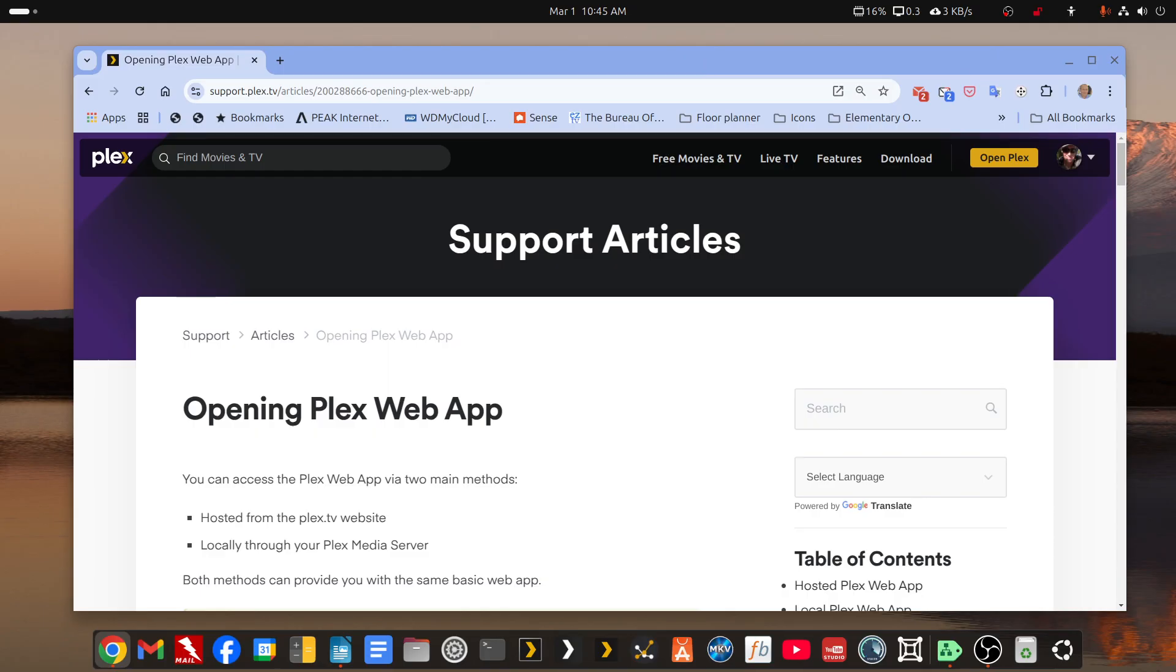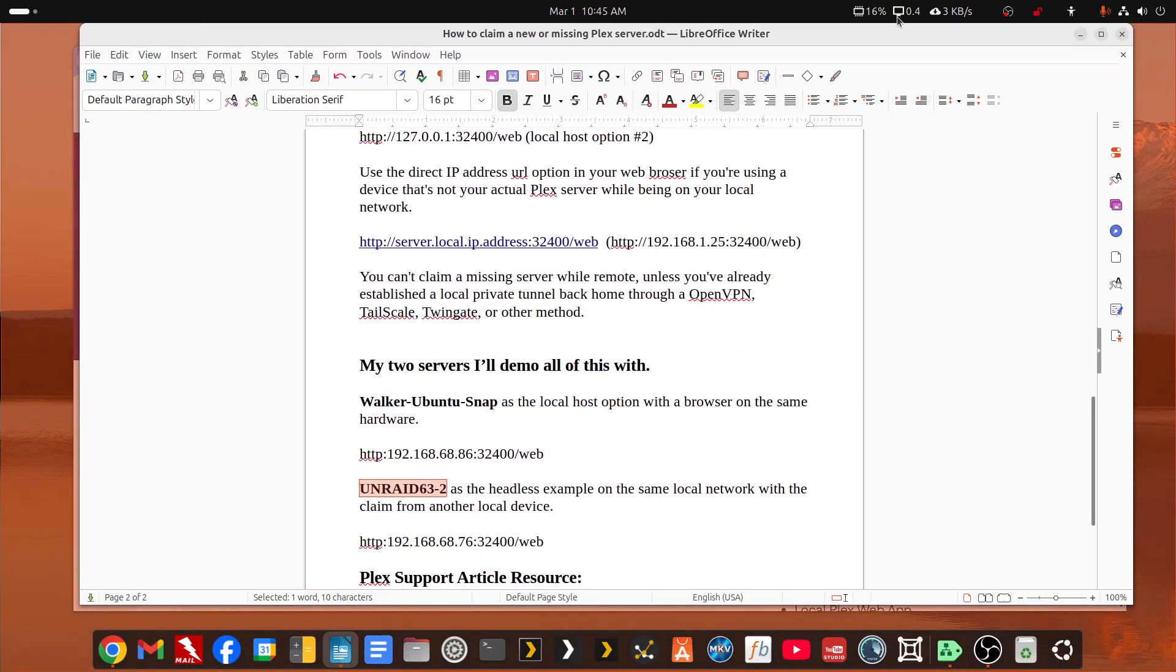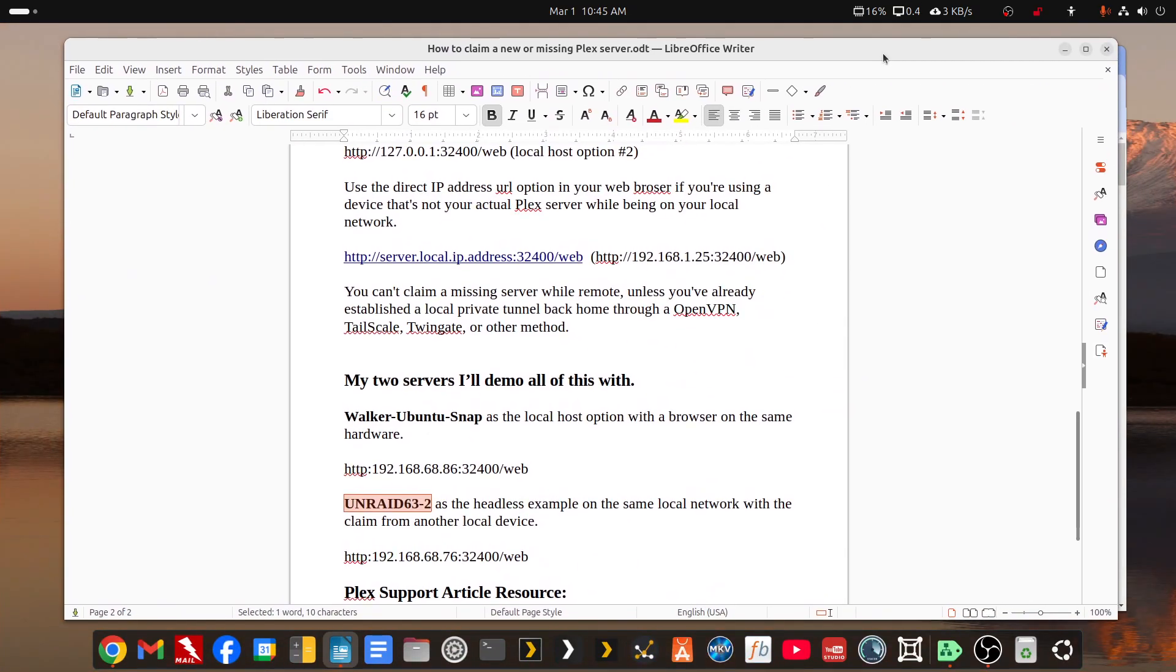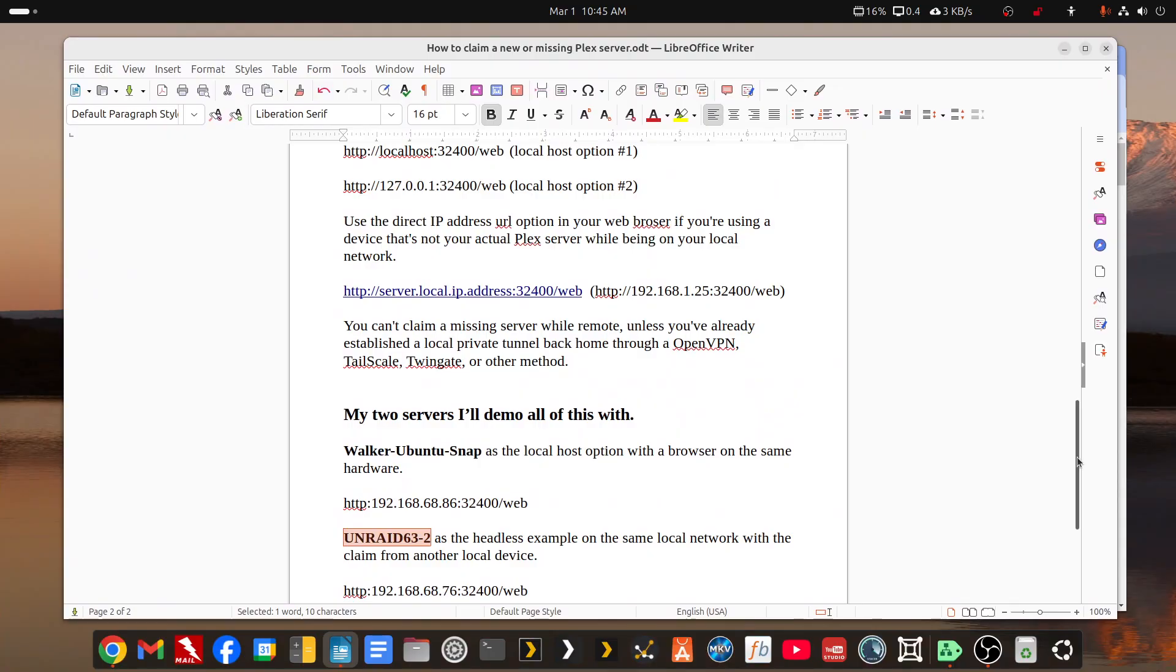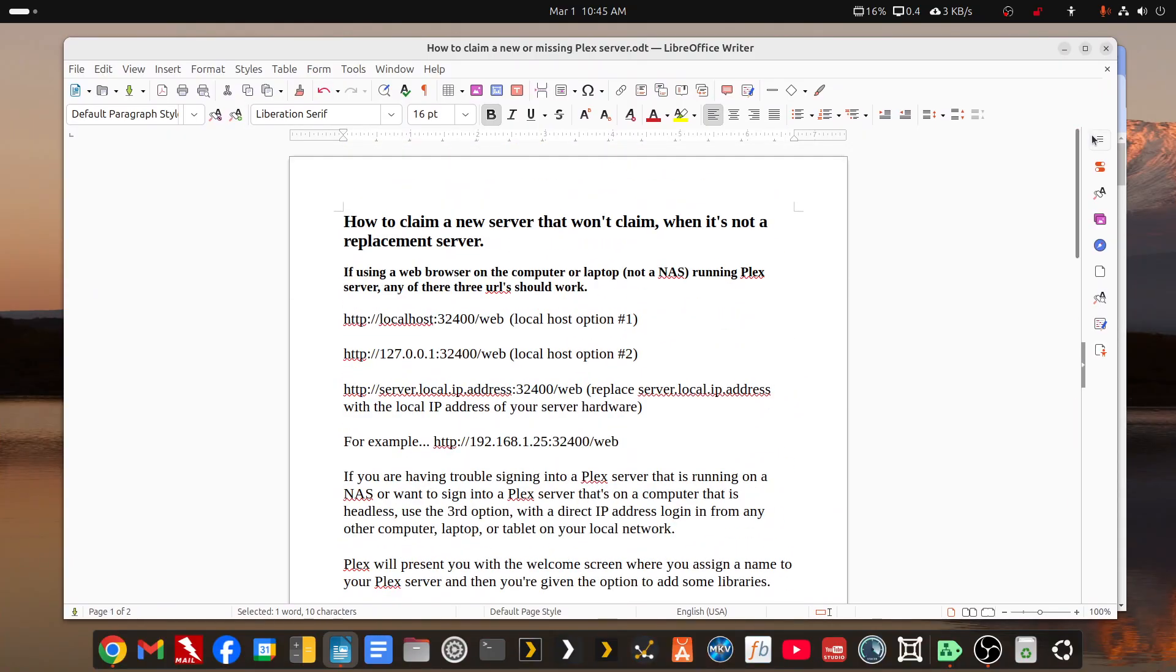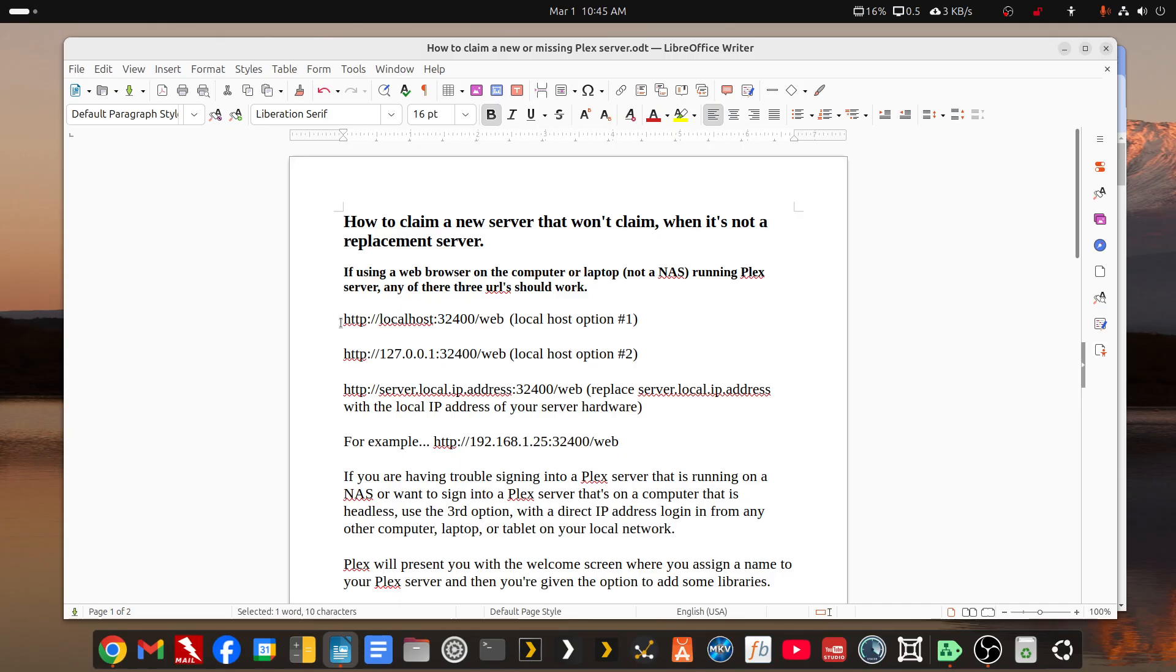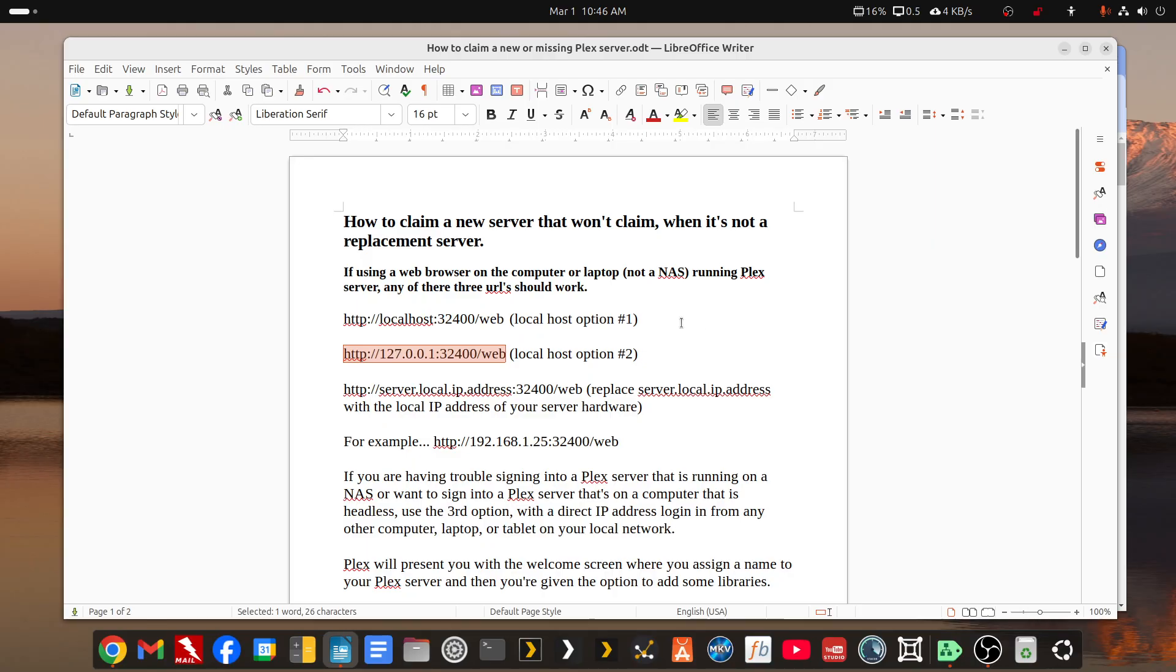So what I've done is I've written up a little guide that I will post in the description. Basically, if you're on the system that the Plex server is running and it's a new Plex server, when you go to open it by following the prompts, Plex is going to use one of these localhost addresses to bring the server up the first time for you to go through the normal claiming process and add your first library.